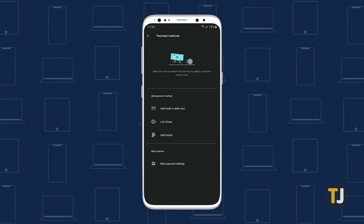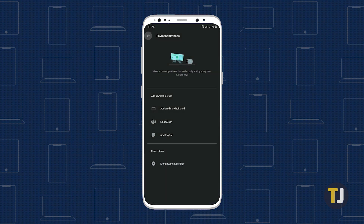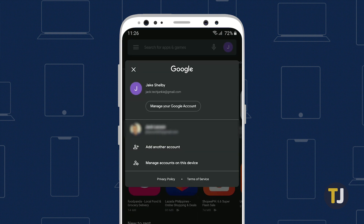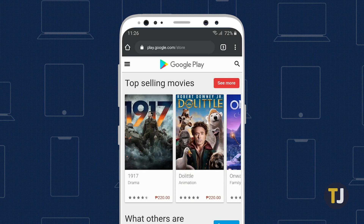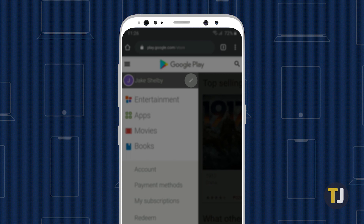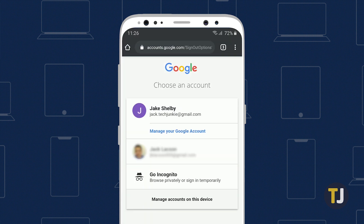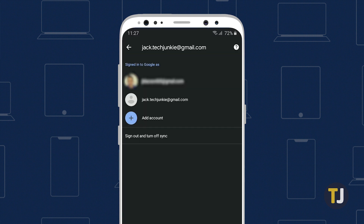Changing from one account to another is also a breeze in Google Play. Just tap on your user icon in the top right corner of your screen and choose between the available accounts or add the account you want to use. This can also be done in your web browser using the same steps. On the mobile web version, you'll need to tap on the triple lined menu, press the edit button adjacent to your icon and name, and choose between available accounts or to add another account.